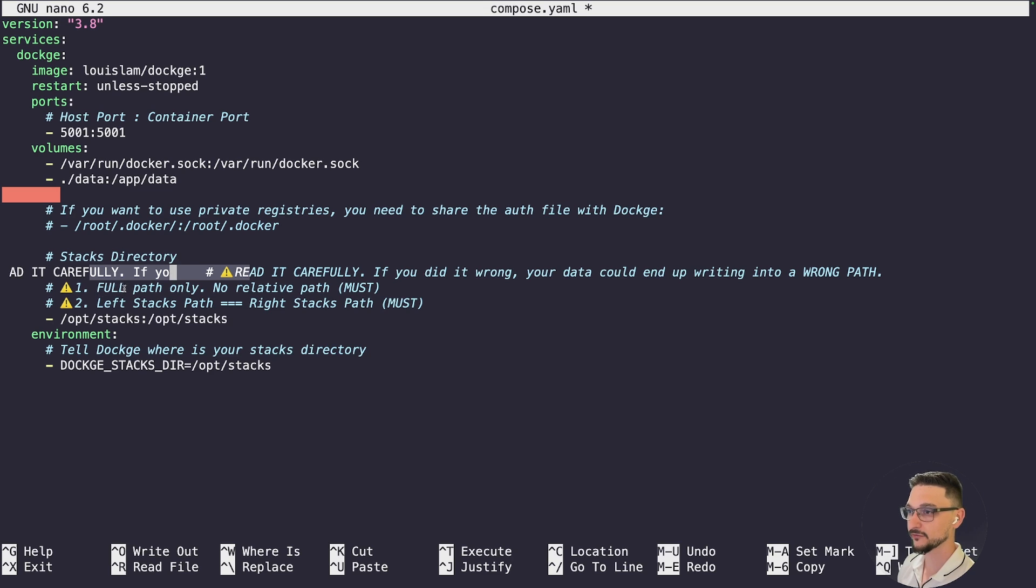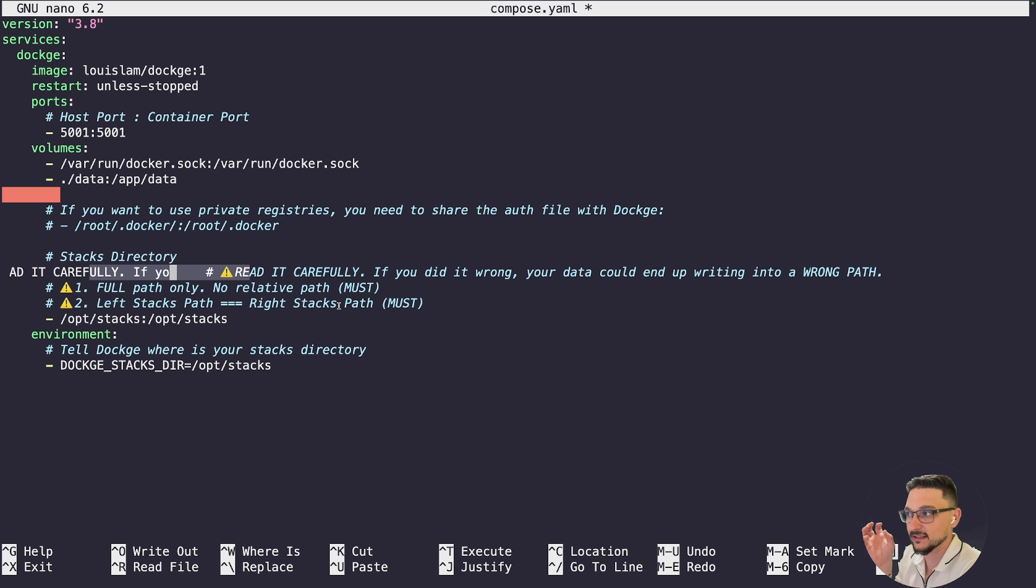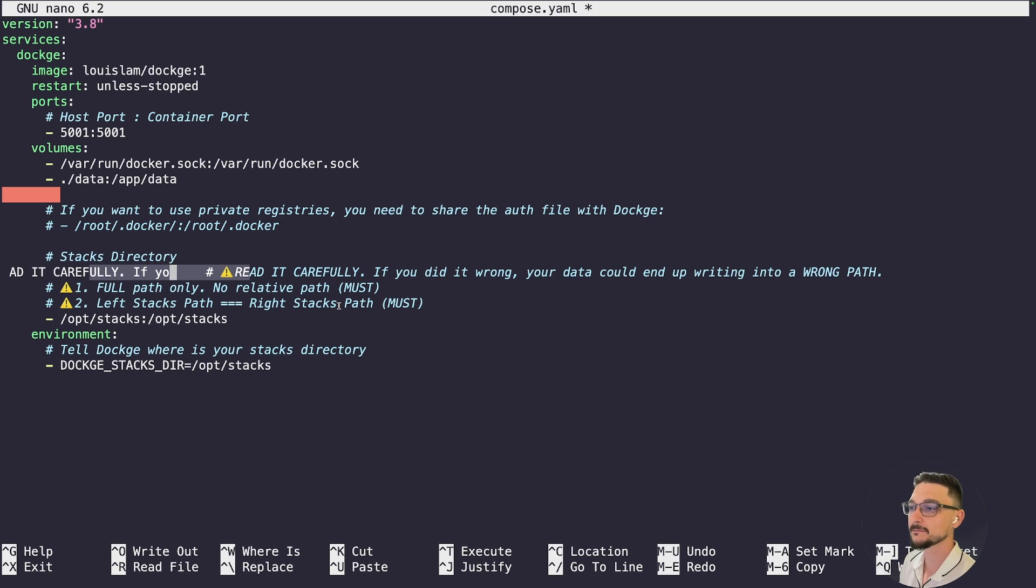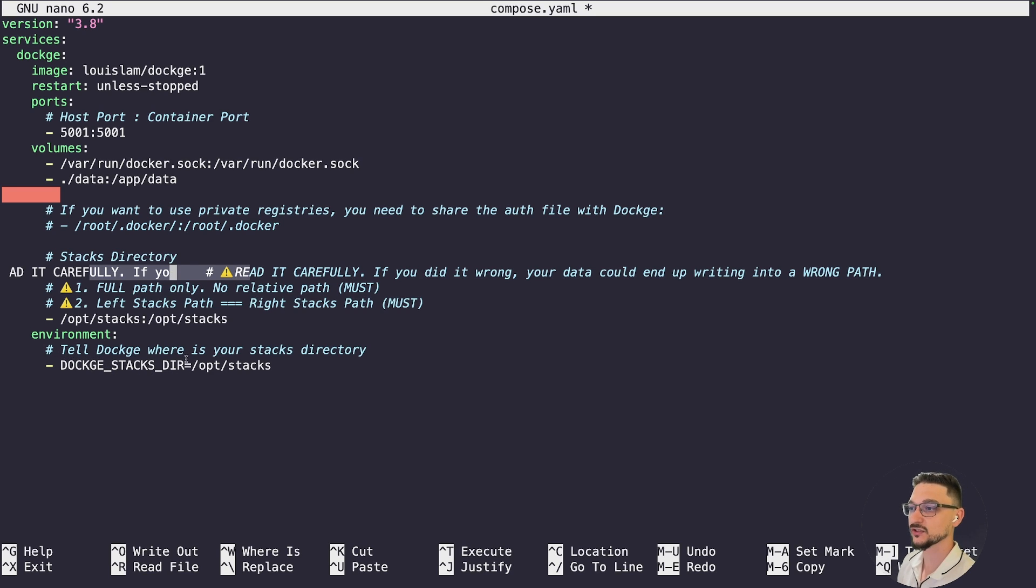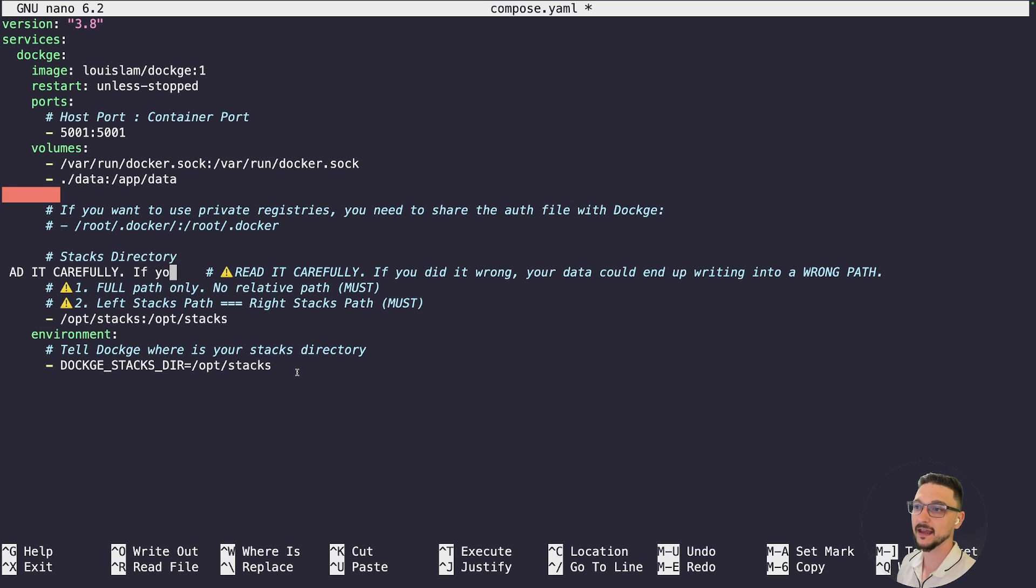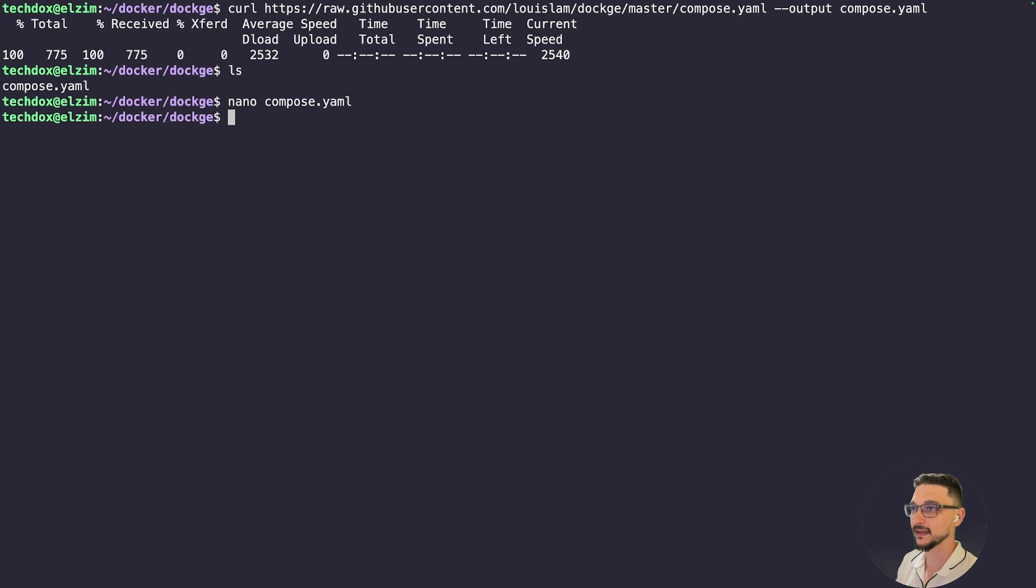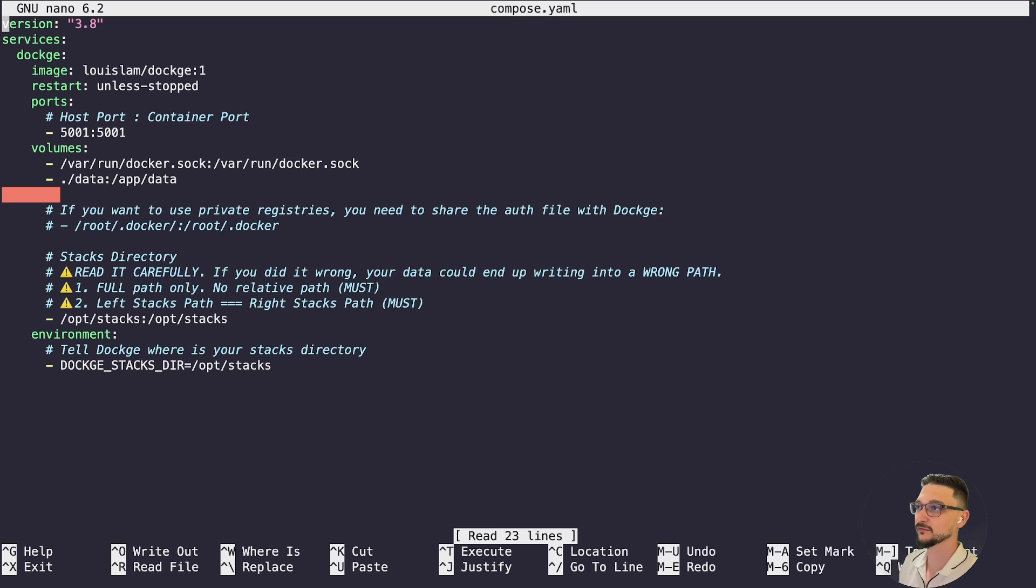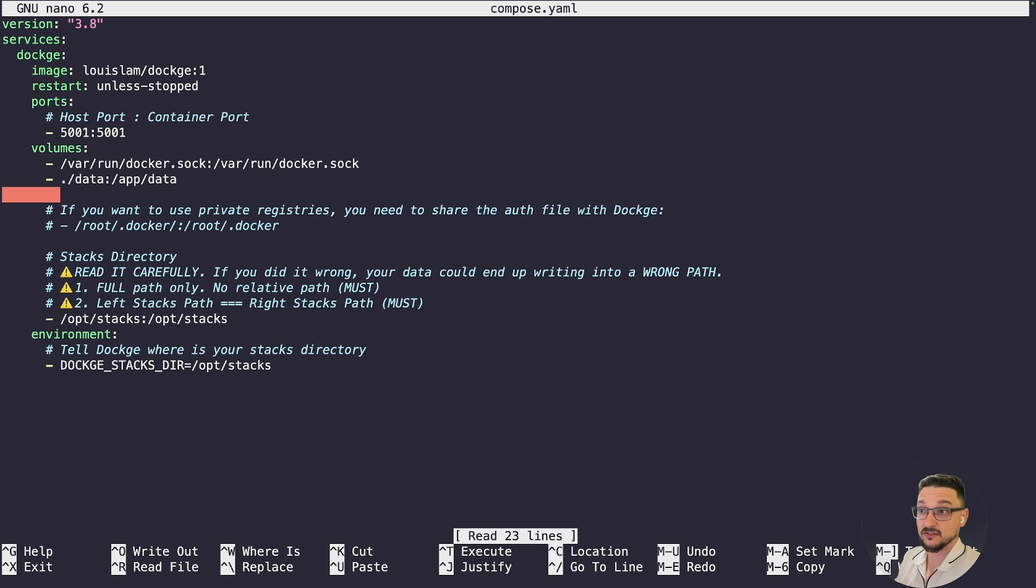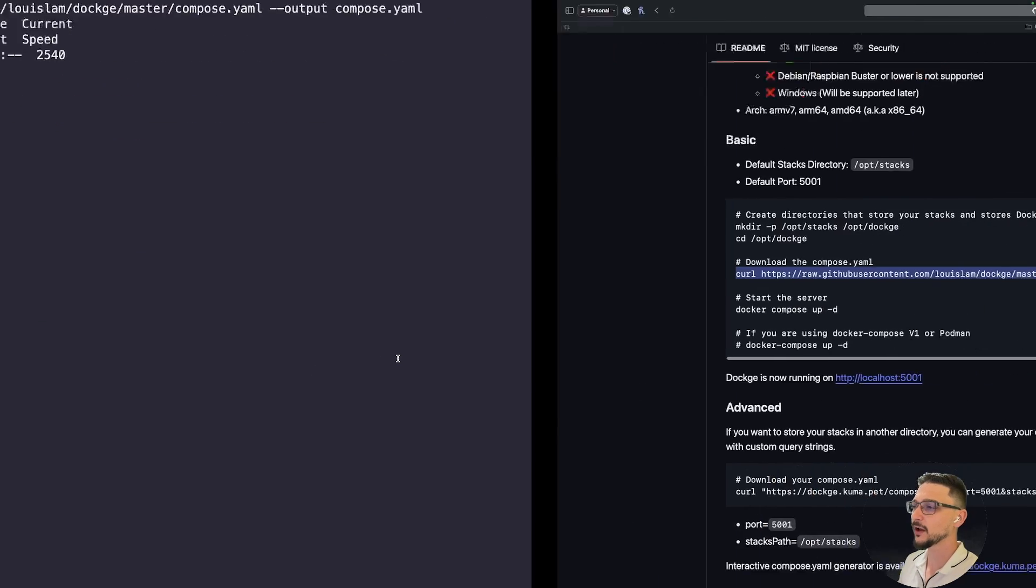It's saying here, stacks directory: read it carefully. If you did it wrong, your data could end up writing into a wrong path. Full path only, left stacks path, right stacks paths. It's just saying look, don't change things, and if you do, make sure you know what you're doing. The Dockge stacks directory equals /opt/stacks, so those are the two things that we've made and we've confirmed that yes, it all exists. I'm going to exit out of that, not make any changes.